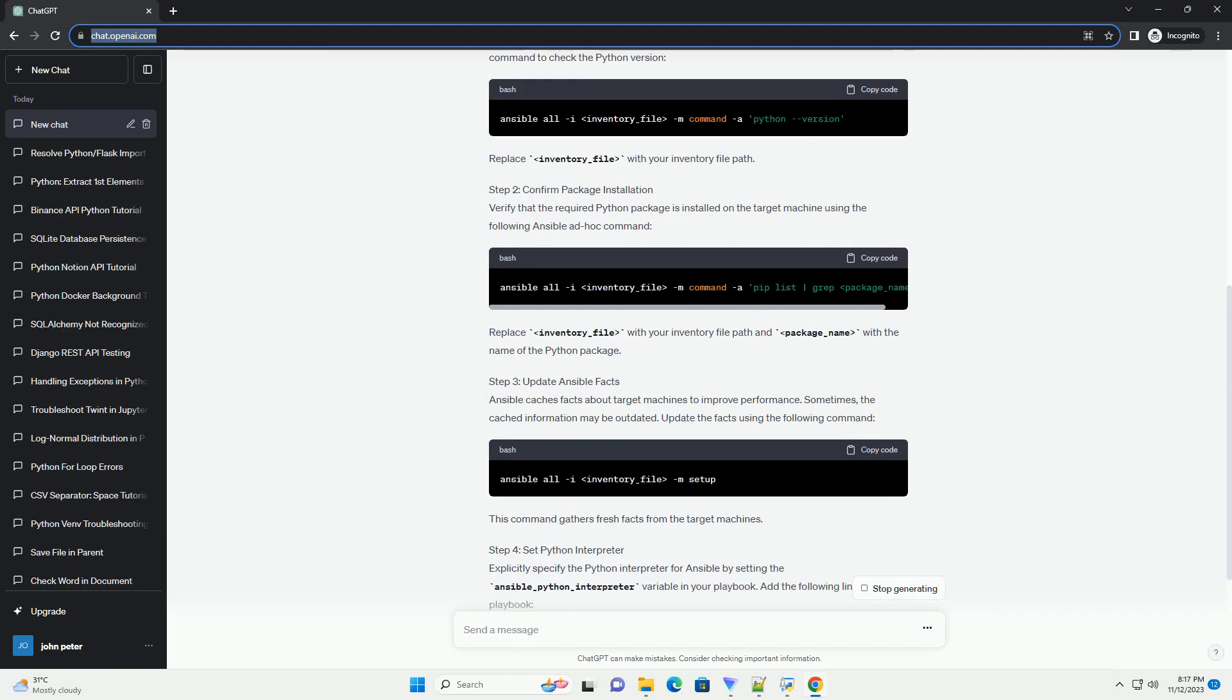Introduction: Ansible is a powerful automation tool widely used for configuration management, application deployment, and task automation. However, users may encounter issues when Ansible can't locate a Python package, even if it is installed on the target system. This tutorial will guide you through the troubleshooting process and provide solutions to address this common problem.